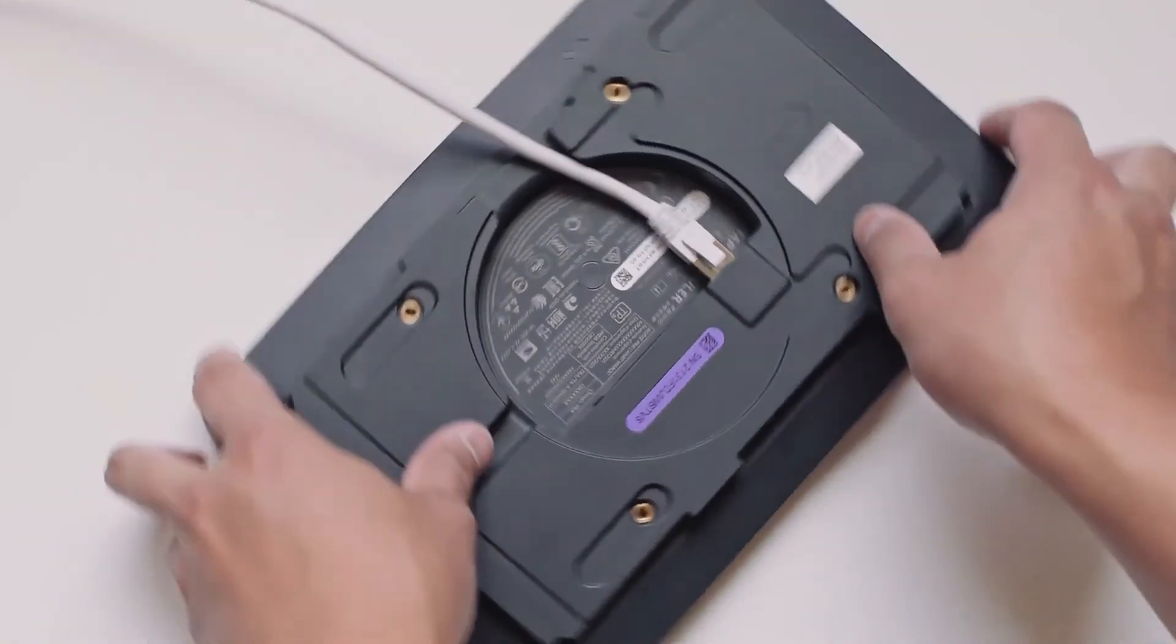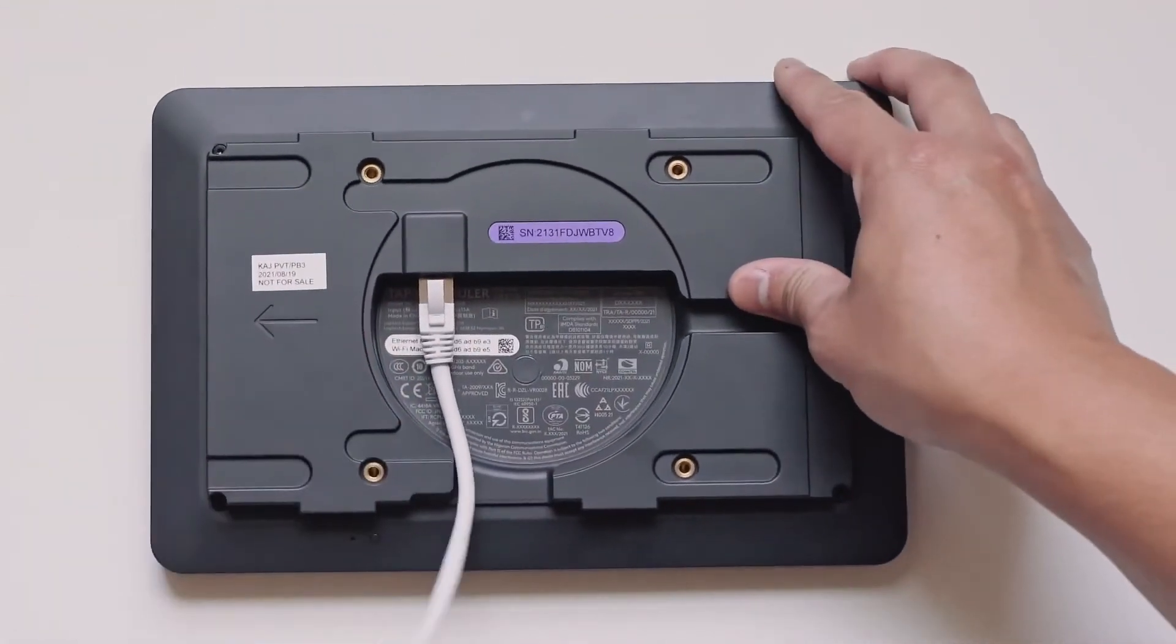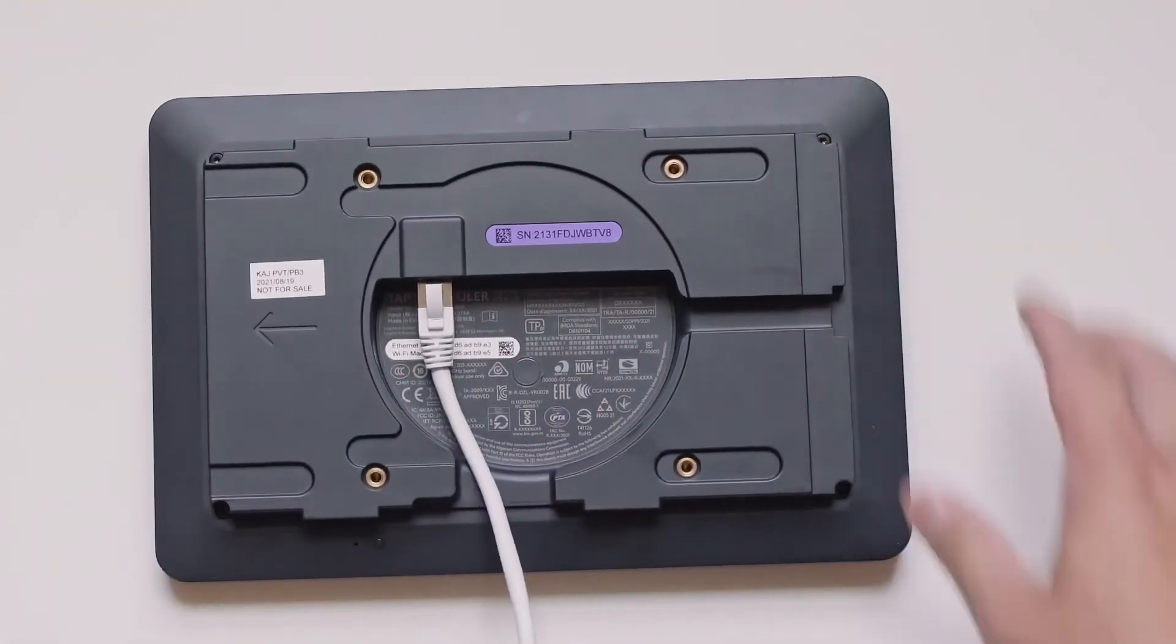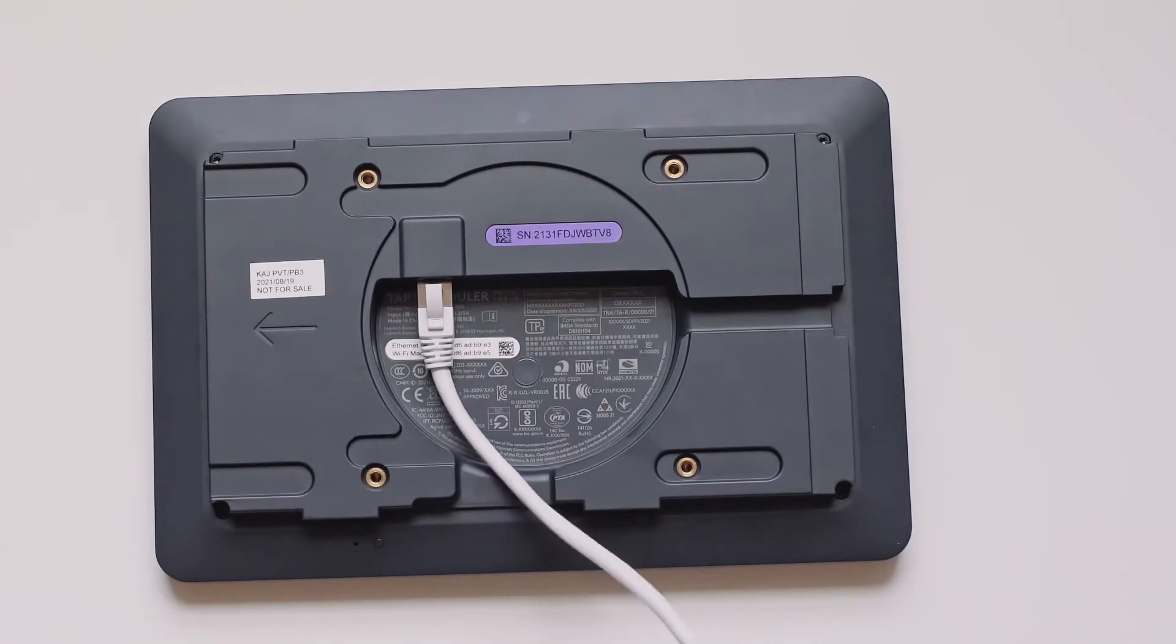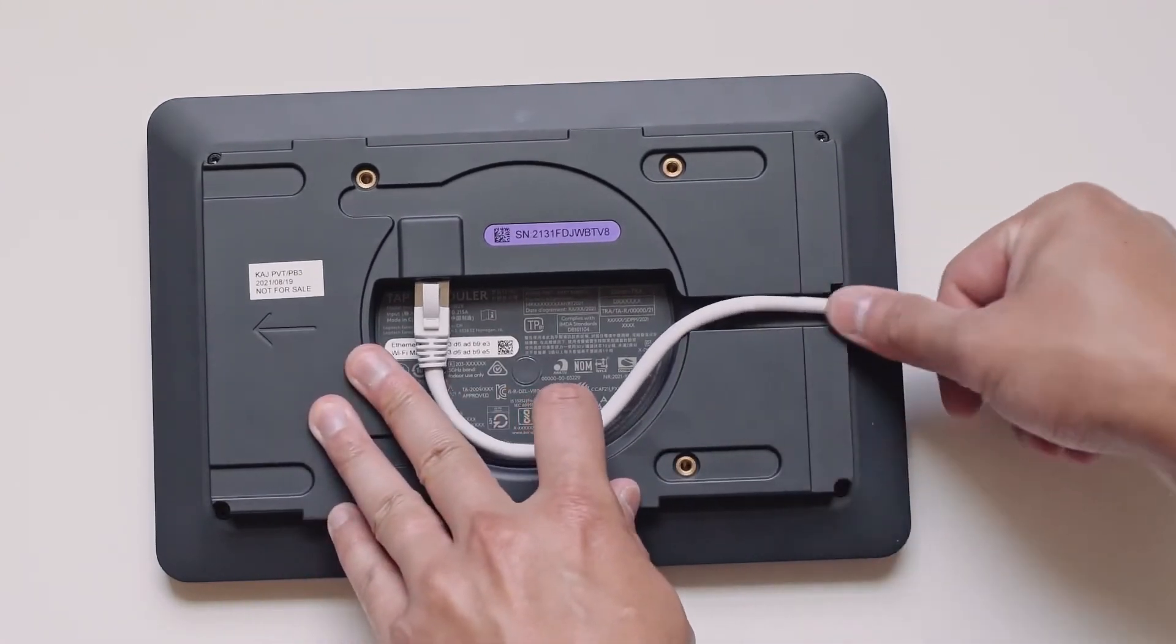The included mounts allow for the cable to be routed up, down, or through the side of the frame to keep it hidden away, clean, and protected.